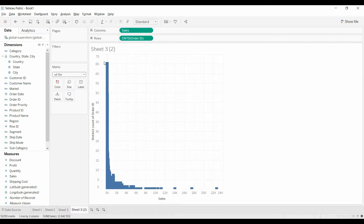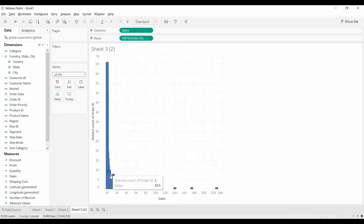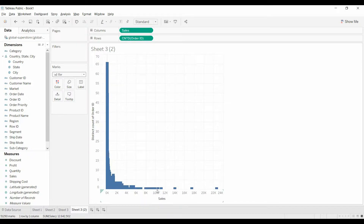The problem, in my opinion, is that this is almost too granular.